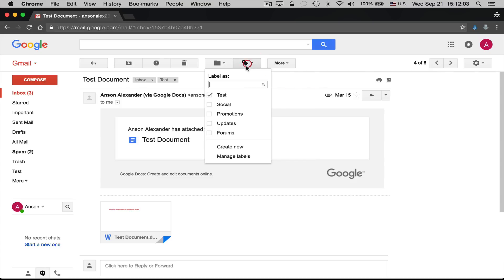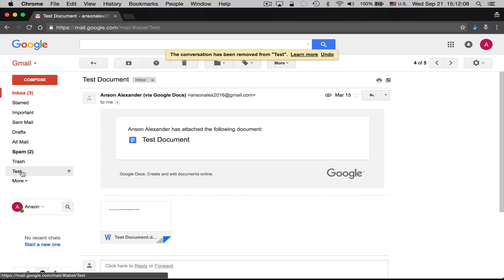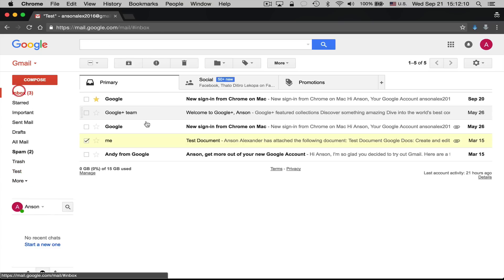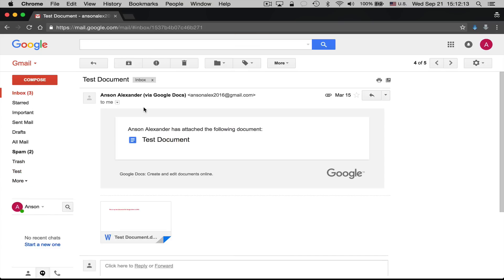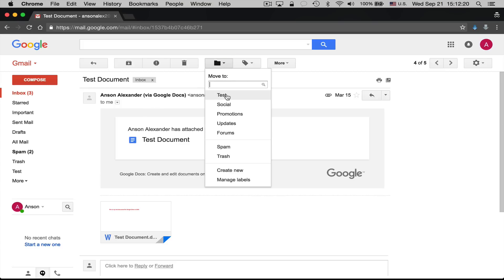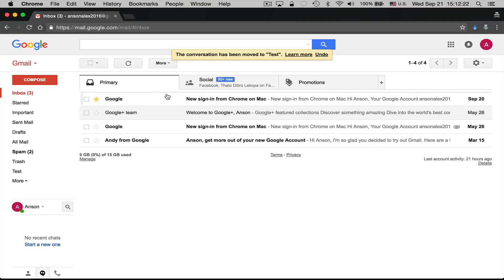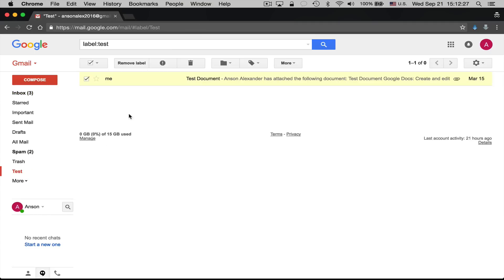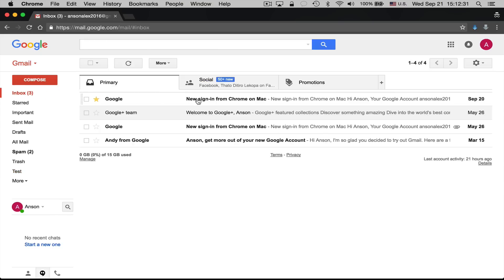If instead you go to the Move To dropdown and choose a label like 'test', it will take the email out of your inbox and put it only under that label. Essentially, you've labeled the email and archived it at the same time. All archiving means in Gmail is removing an email from your inbox.